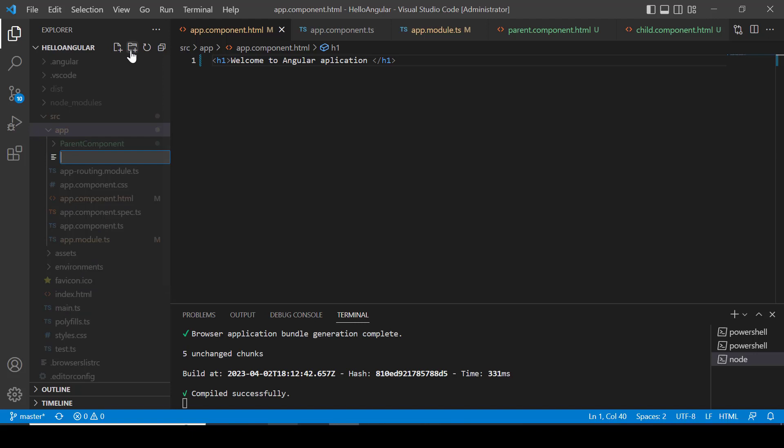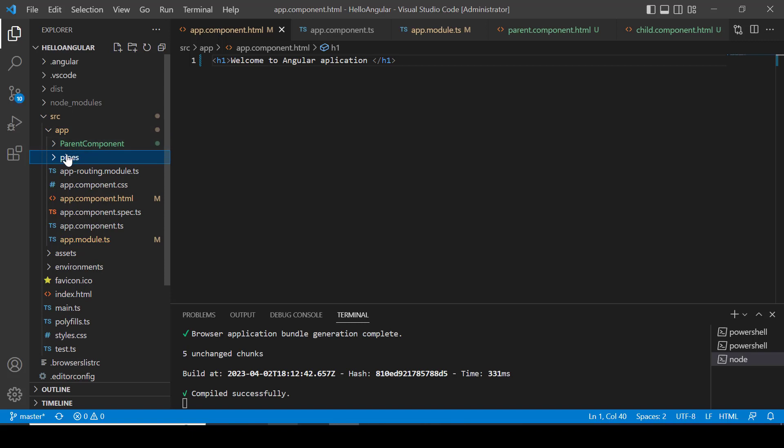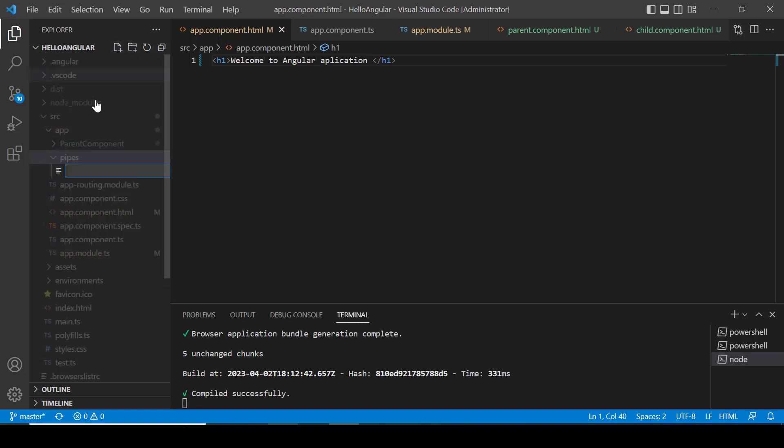Let me first create the pipe folder inside the app folder. Inside the folder, I am creating a file. Let's name it multiplier.pipe.ts.